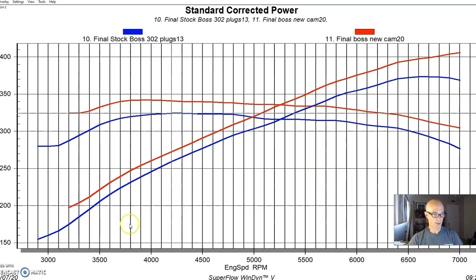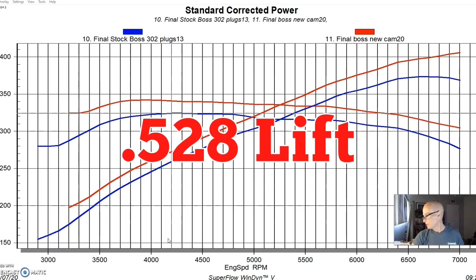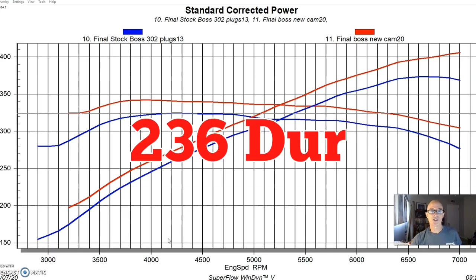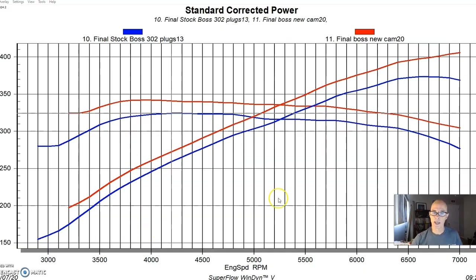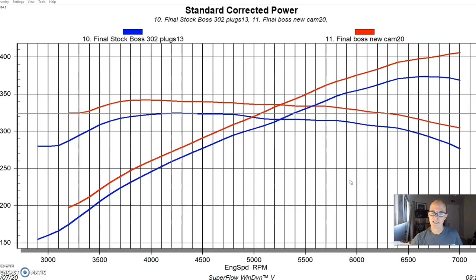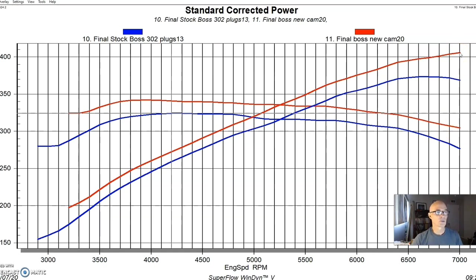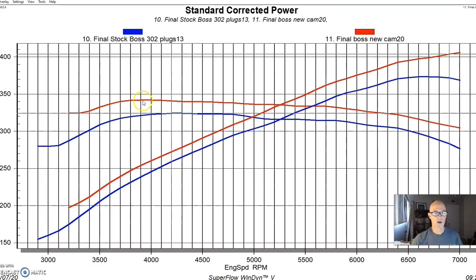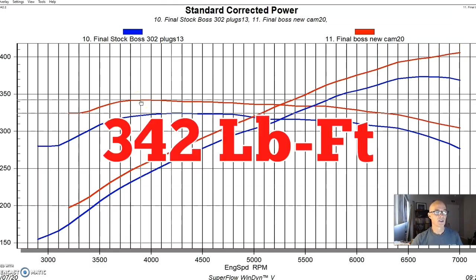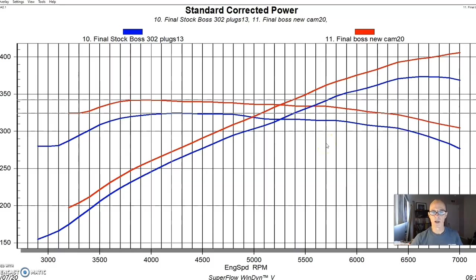And this was a Comp 282S solid flat tappet camshaft. It was their Magnum series. It was 528 lift, 236 degrees of duration at 50 and 110 degree lobe separation angle. It was a single pattern cam, but you can see it had a sizable effect on the power output. And it's not surprising that a more modern cam, even though that Magnum cam is probably fairly old, relatively speaking, but not as old as the design on the factory Boss 302. So this cam change had a big effect on power production. We made over 400 horsepower from the Boss. We are up at 405 horsepower, peak torque checked in at 342 foot pounds.